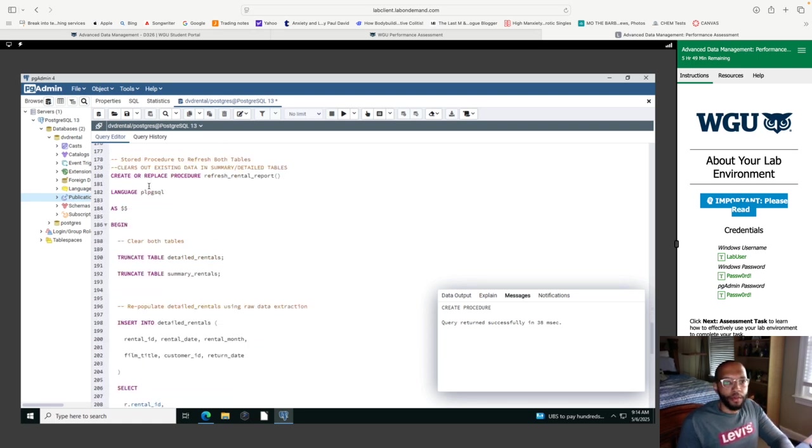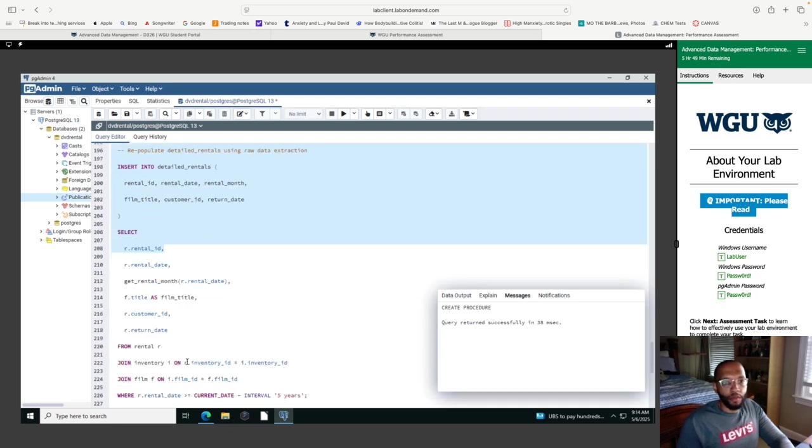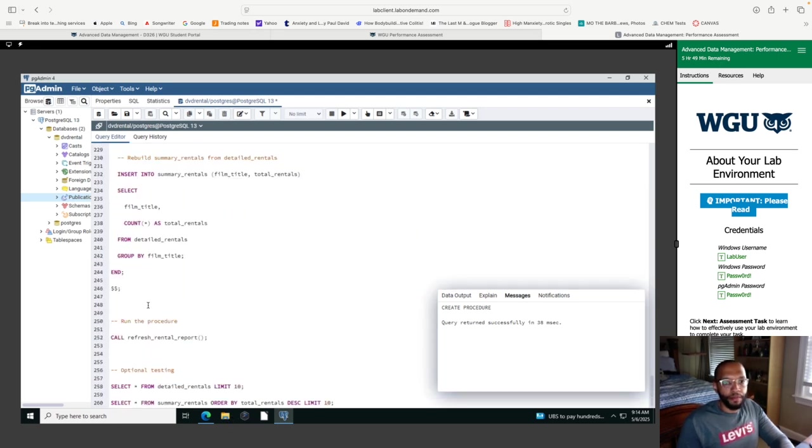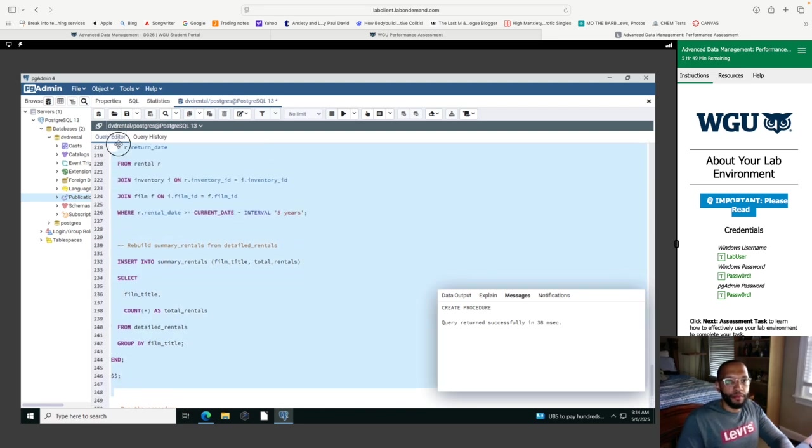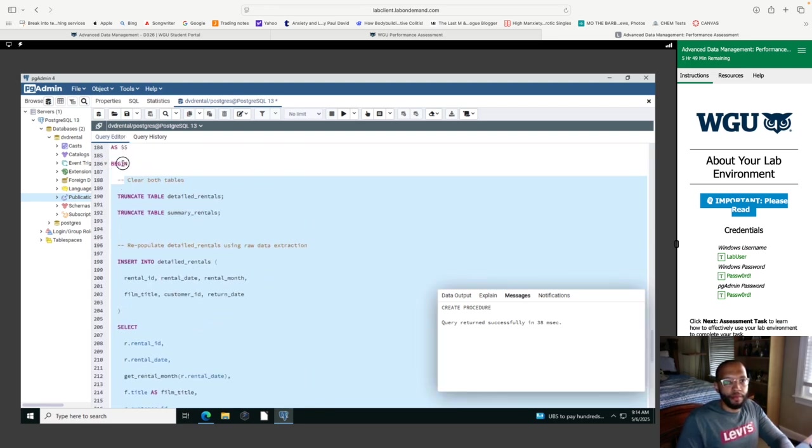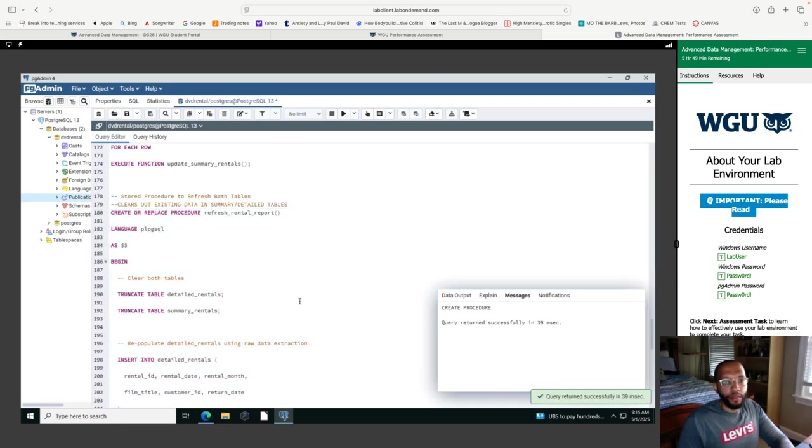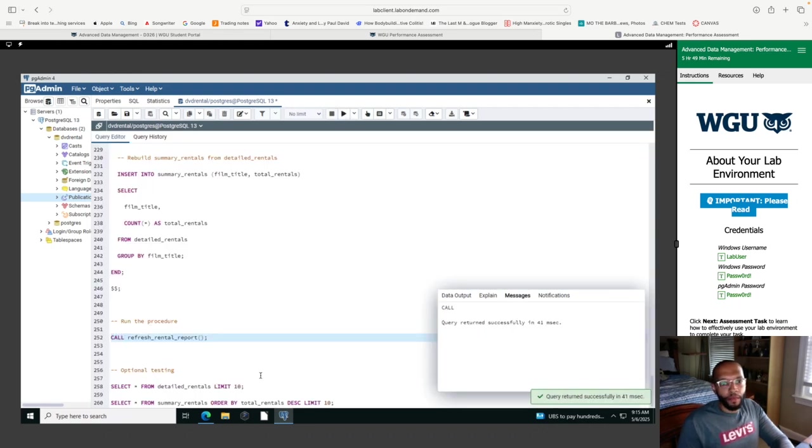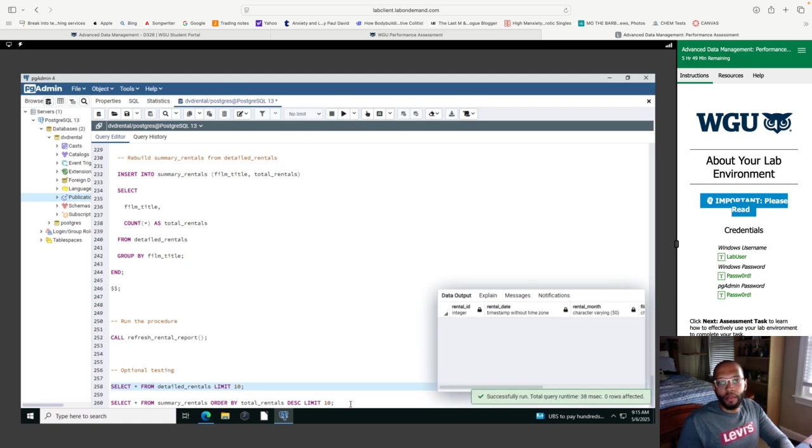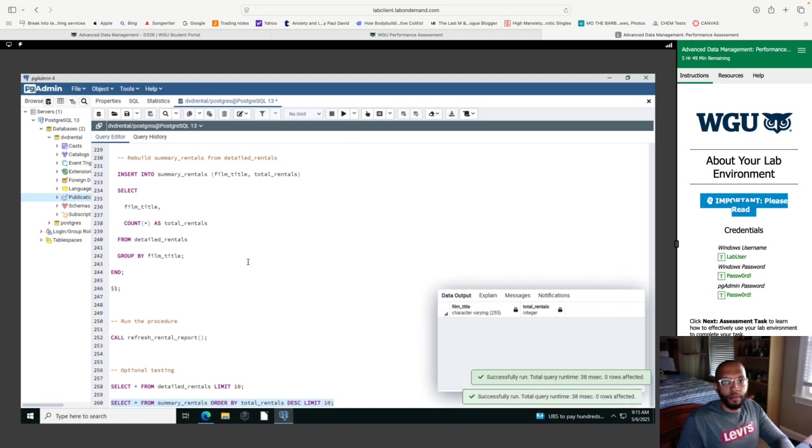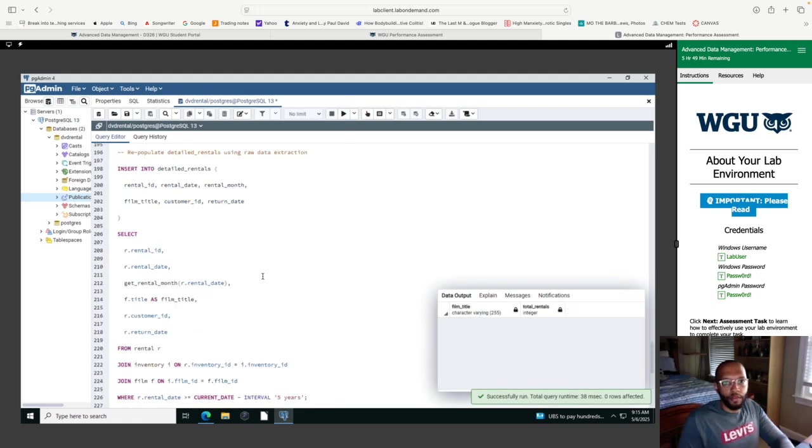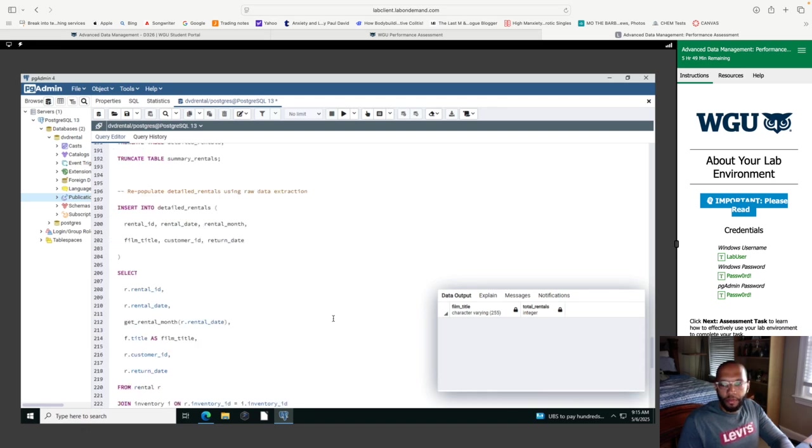So they're backwards. I actually cleared out the data, but updated it with the data that was inserted from the rental refresh report. So I'm going to run this one more time. Procedure was created successfully. So now let's call this function. And if I was to select from the detailed rentals, limit 10, the new data has been added from the previous function, which was refresh rental report.